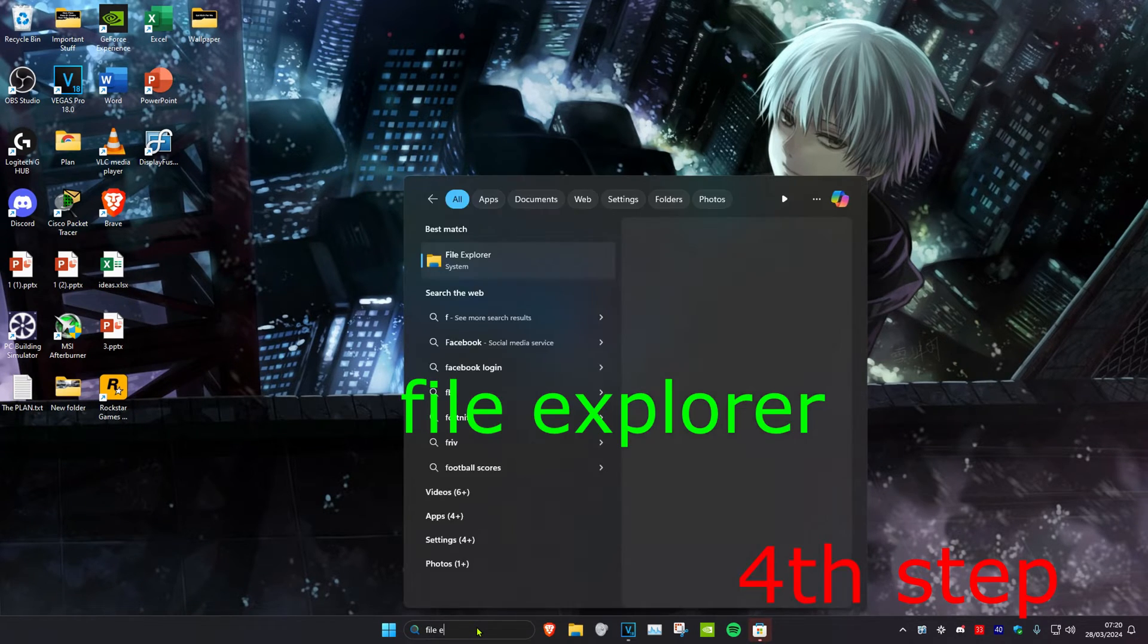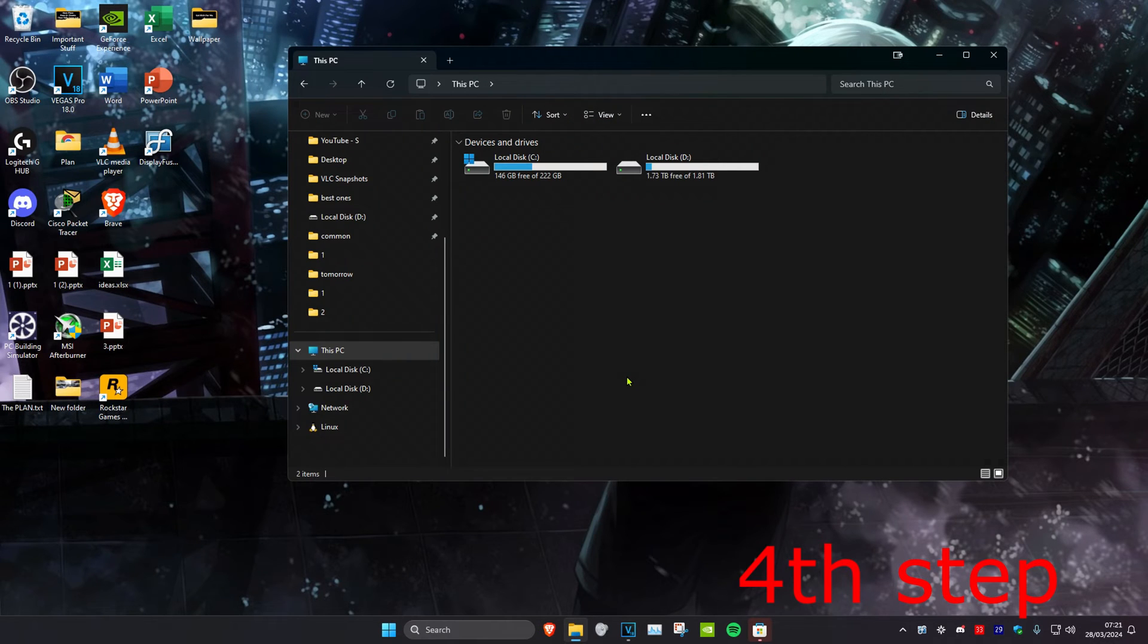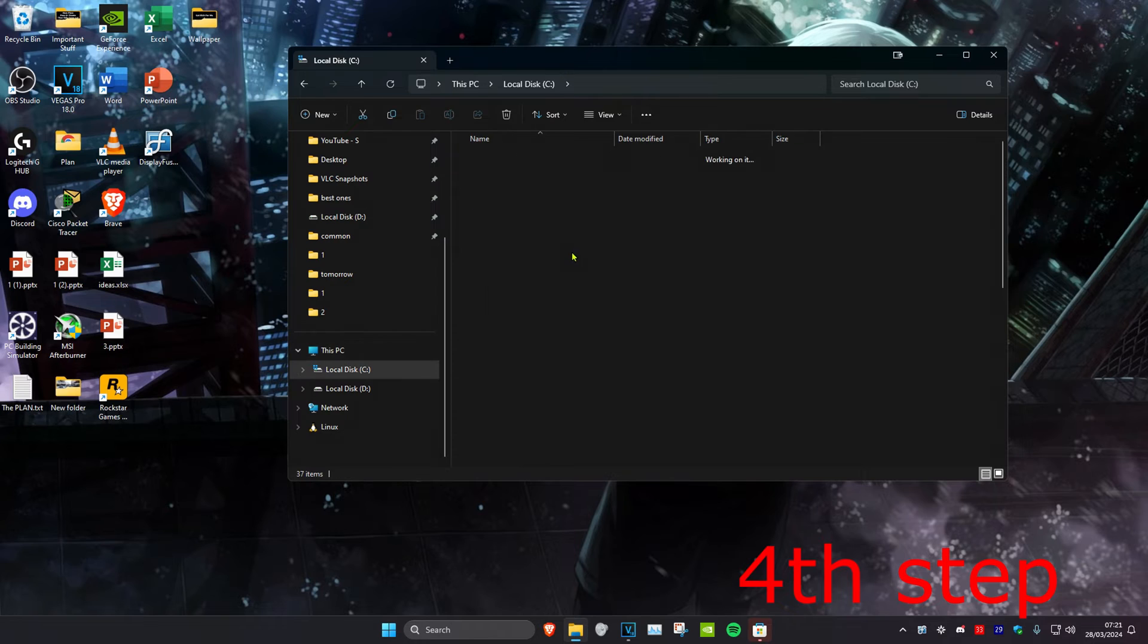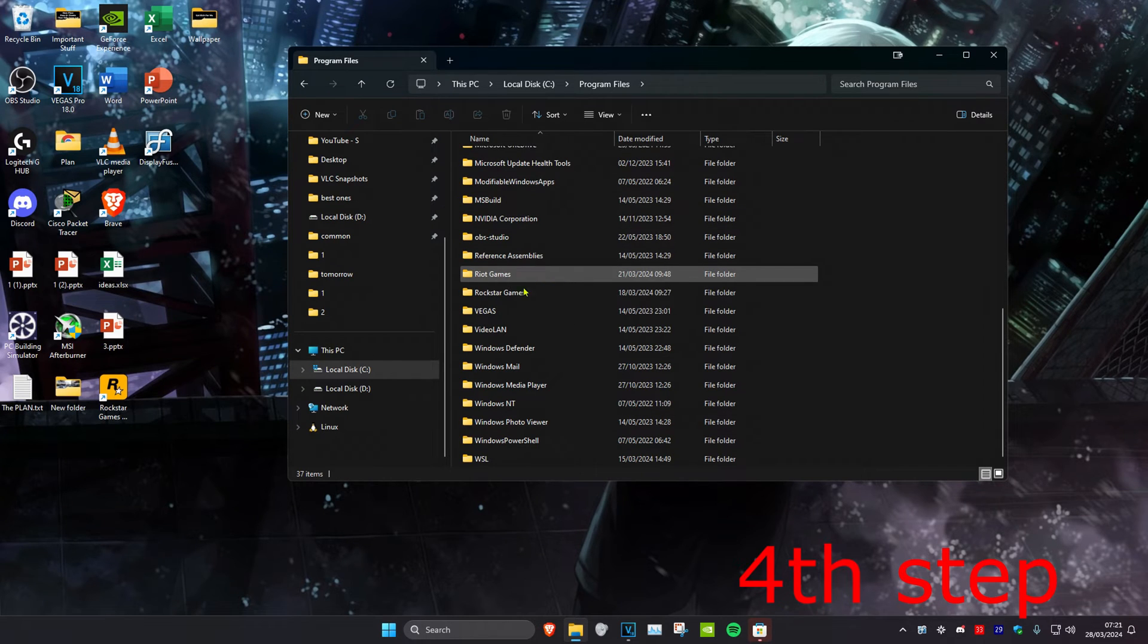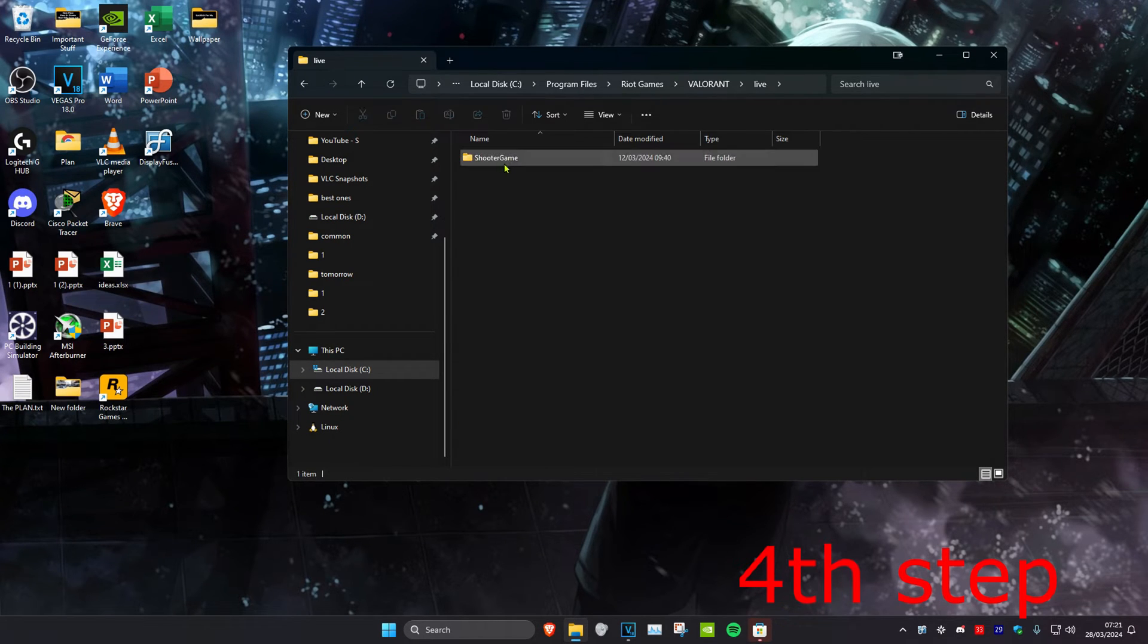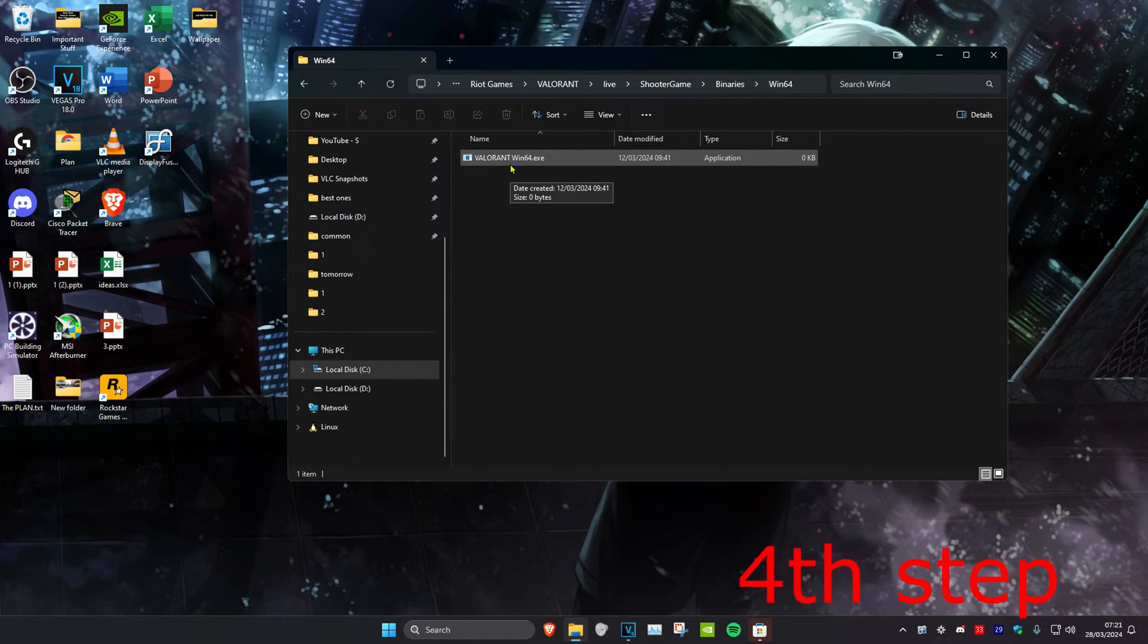For the next step, head over to search and type in File Explorer, then click on it. Find where you saved your Valorant game. For me, it's on my C drive, Program Files, Riot Games, Valorant. It might be in a different location for you.